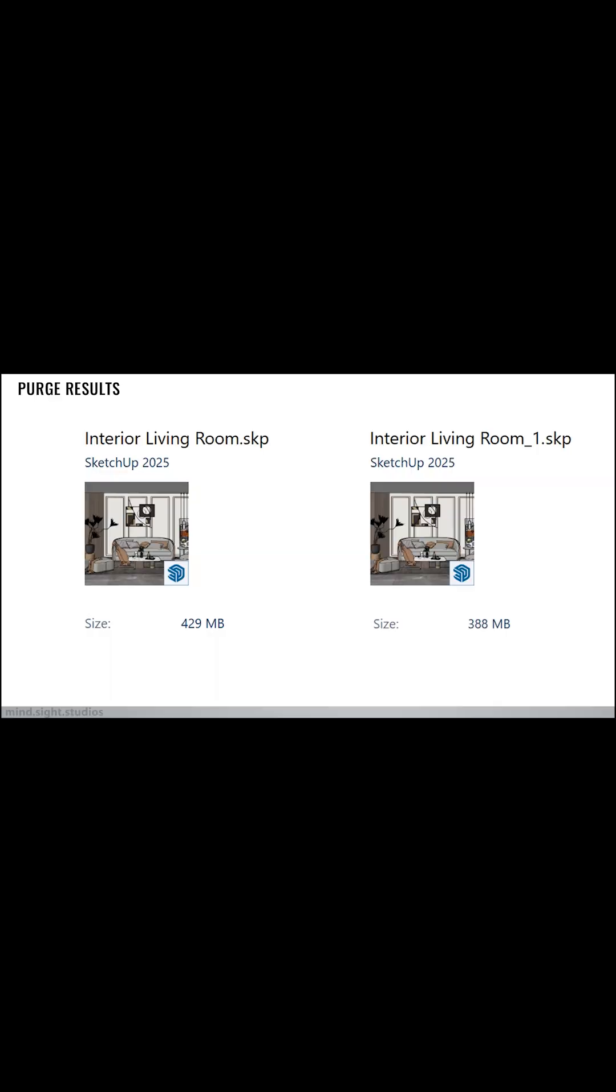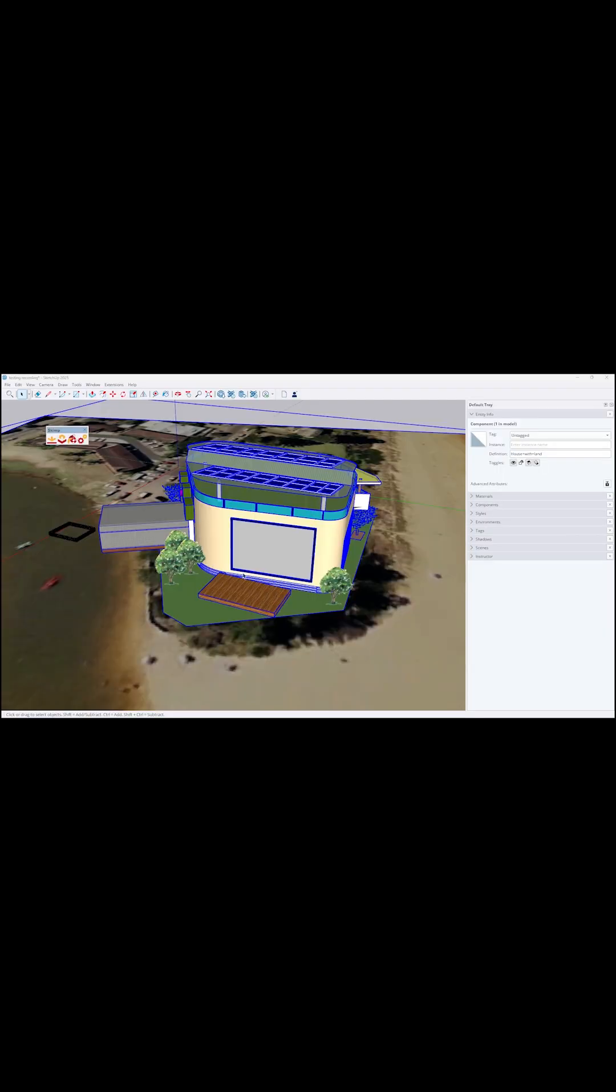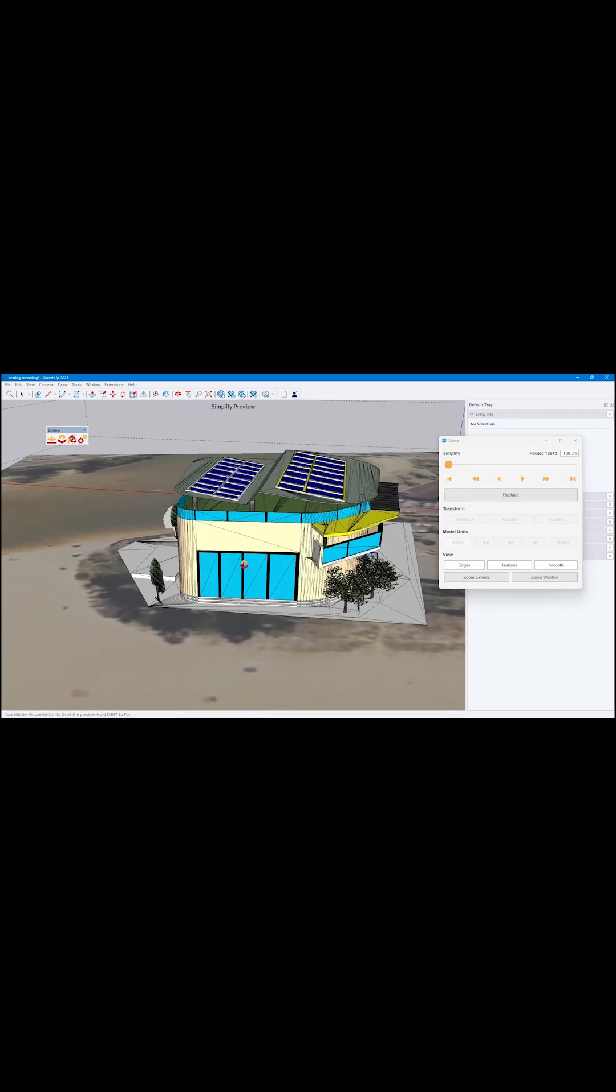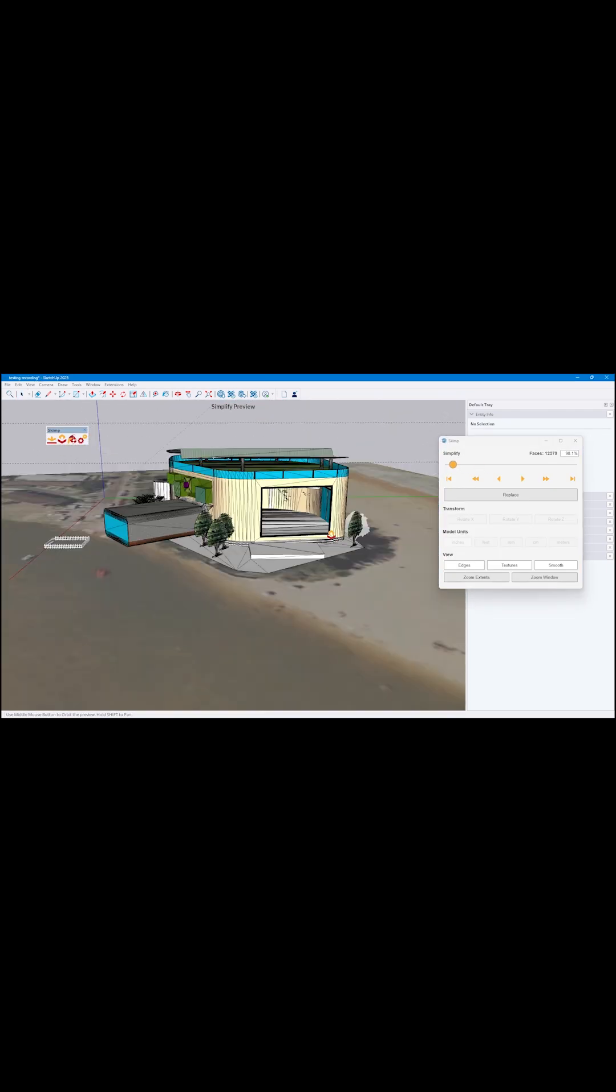Useful use cases for this is when you have heavy models, or maybe AI-generated models, as well as photo scanned meshes from drone scans, etc.